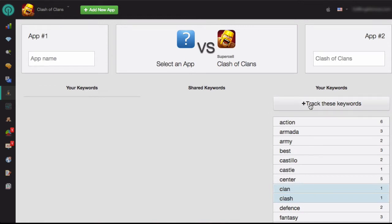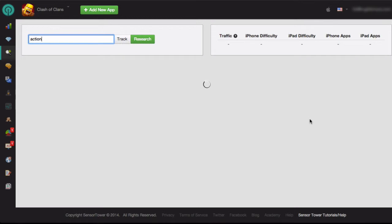In order to do more research on each keyword, just click on the keyword, and you'll be taken to the Keyword Research module.